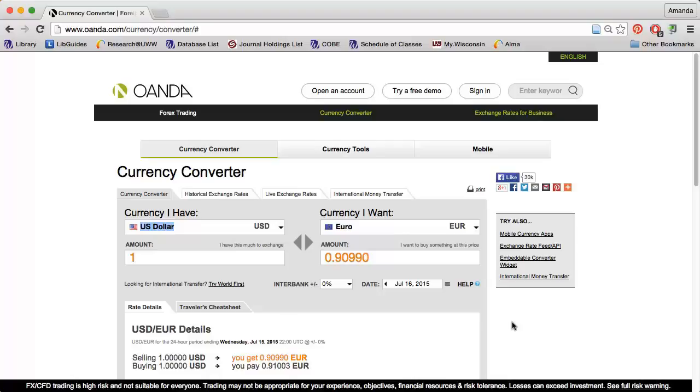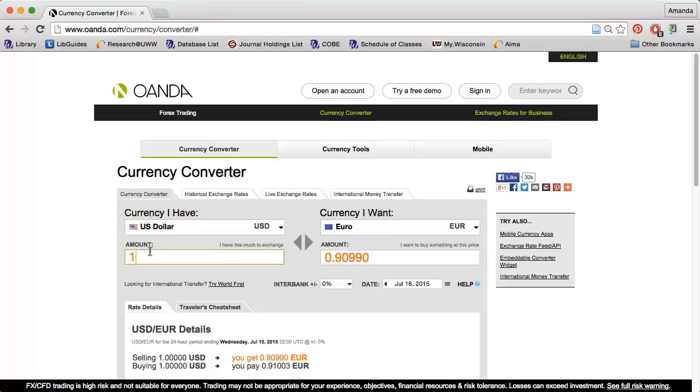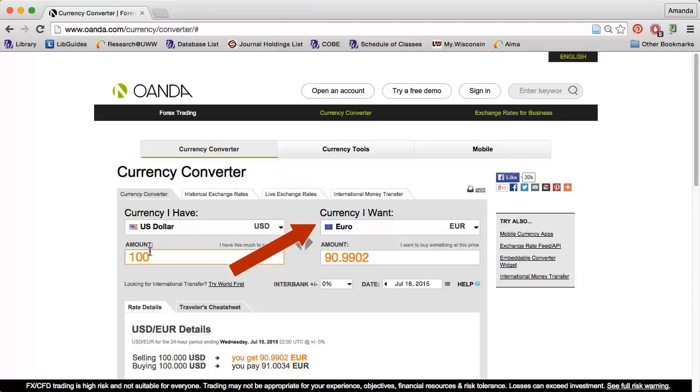For example, I'm traveling to Europe and want to exchange 100 US dollars. US dollars is already selected under Currency I have, so I just need to type 100 in the Amount box. Euro is already selected under Currency I want and the Amount box updates automatically. This tells me that my $100 will buy just under 91 Euros.